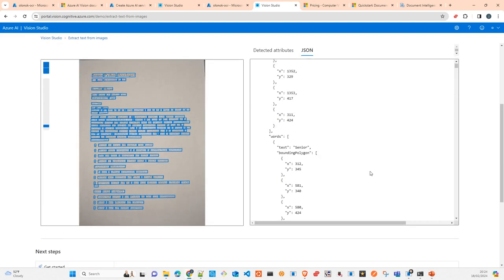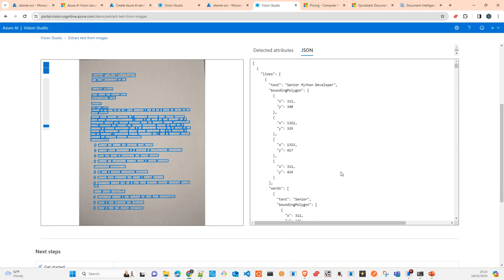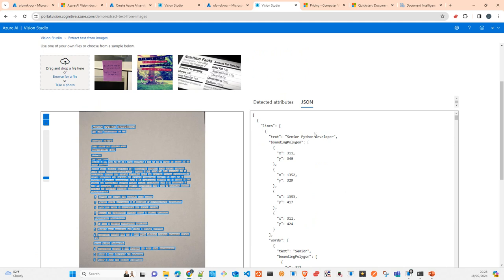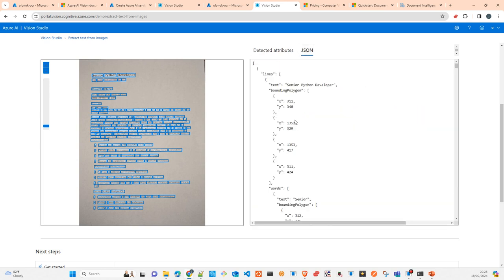I recommend entering the Vision Studio first and doing some tests before coding. You drag and drop the image and you get the response in a JSON file. You can look at the text that was extracted. You can see the image quality is very good — it's even detecting the dots, which I had some issues with before. It gives you a lot of information.